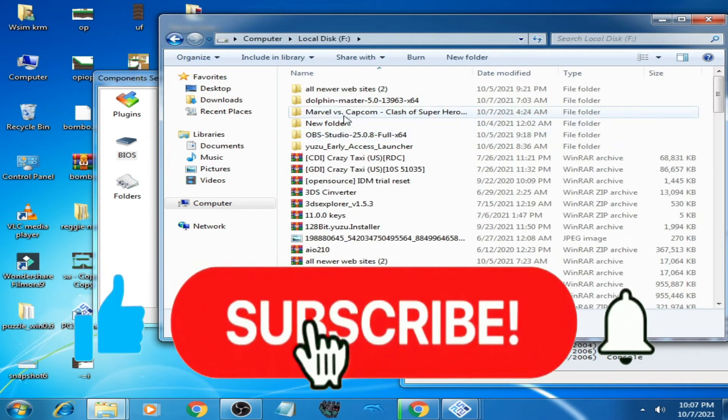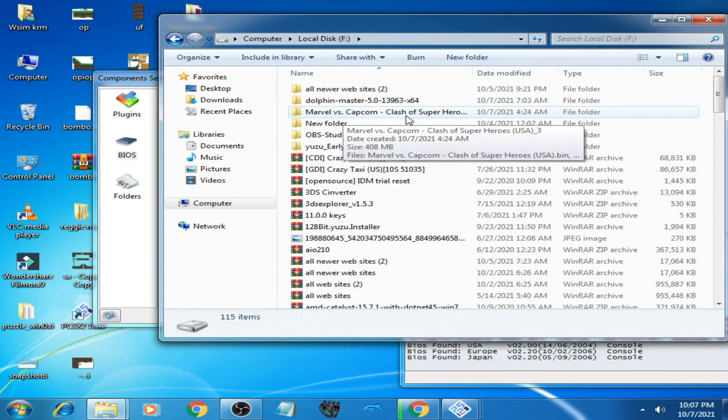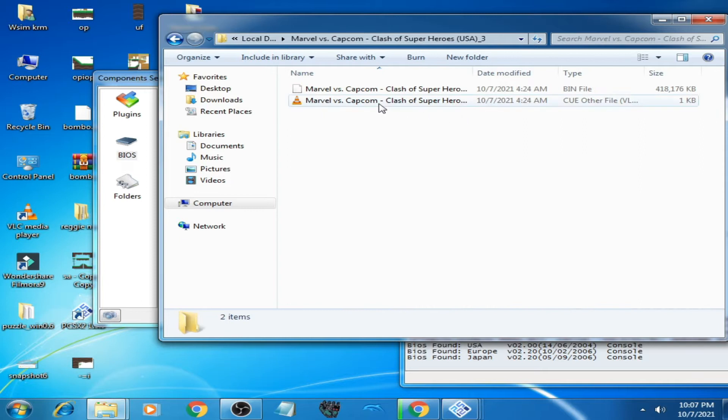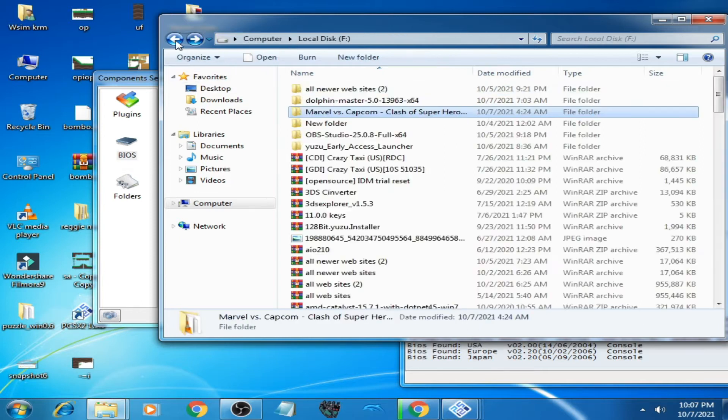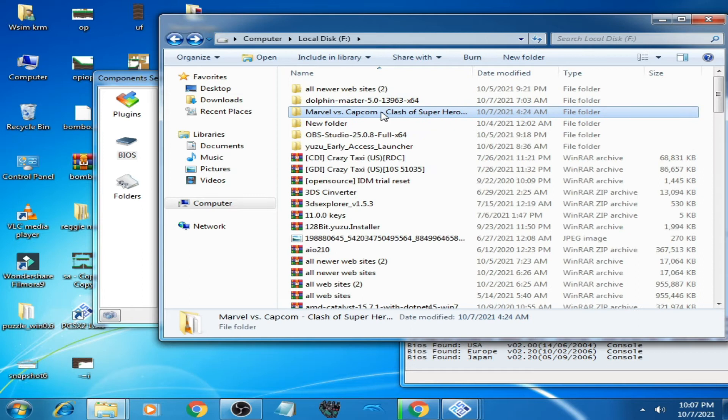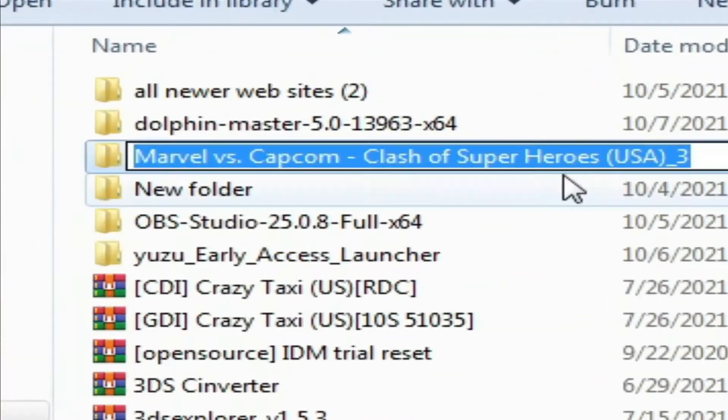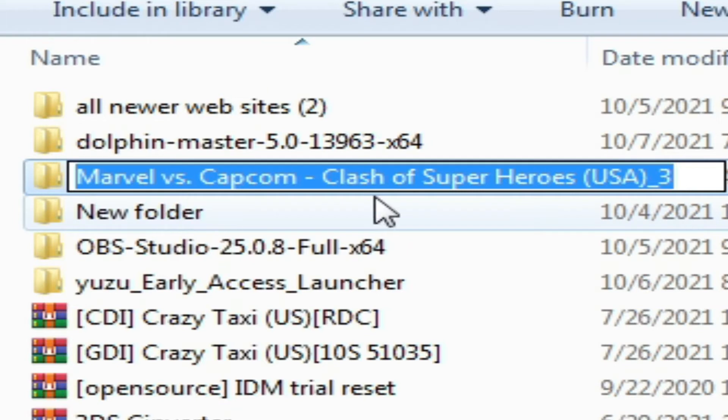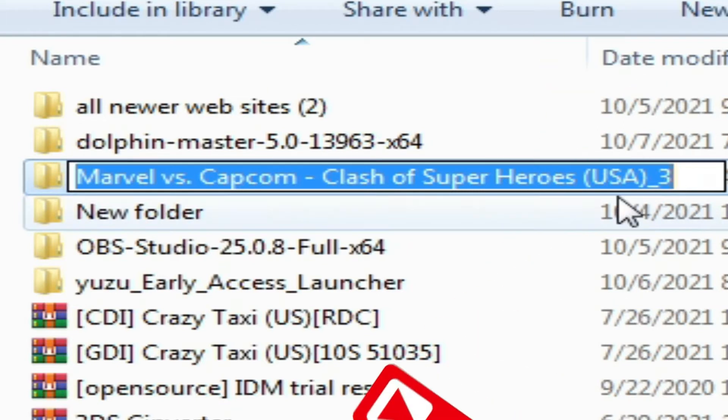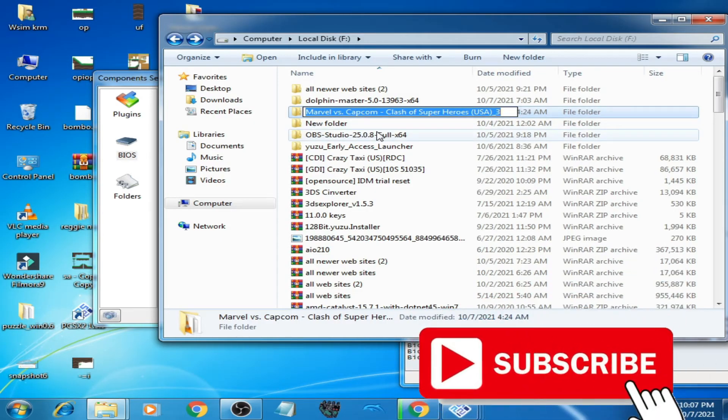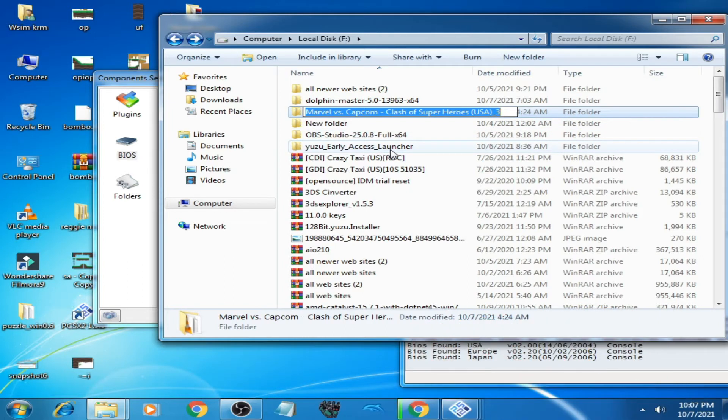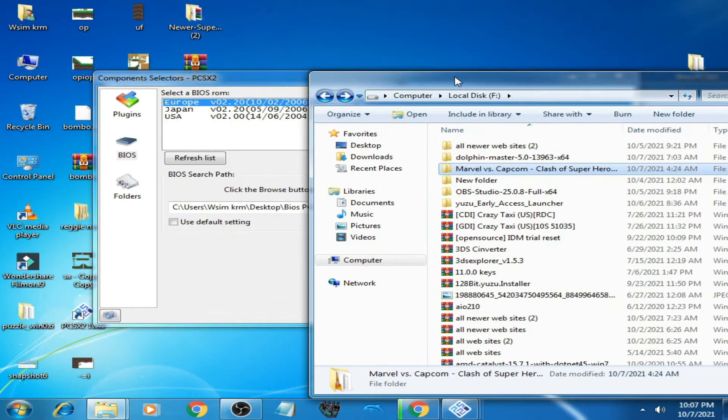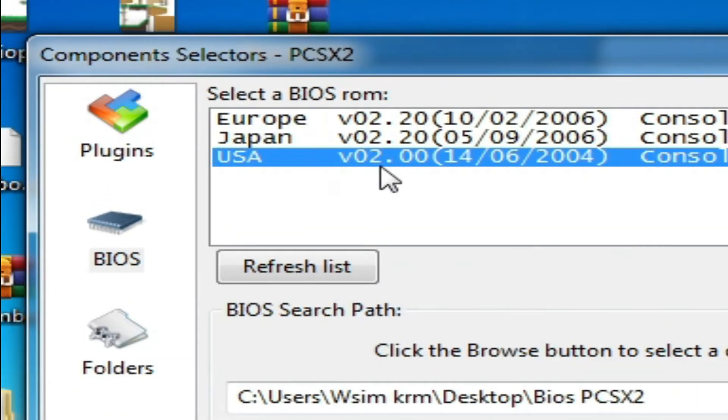I have Marvel vs Capcom Clash of Superheroes. I have USA region of Marvel vs Capcom Clash of Superheroes. If you want to play USA games in PCSX2 Emulator, then you have to select USA. If you want to play Japan region games, then select Japan.